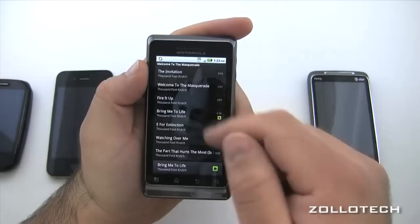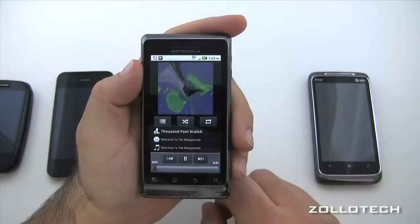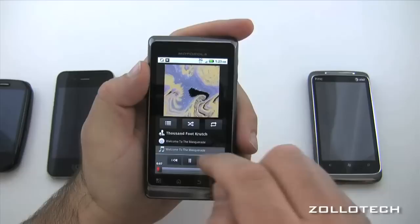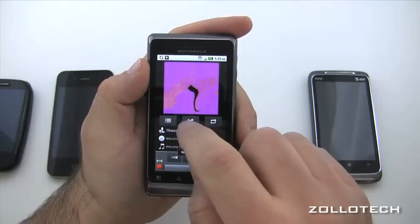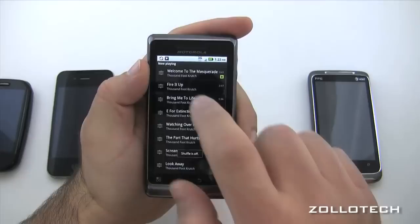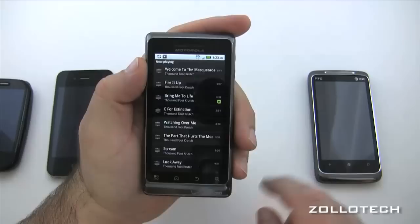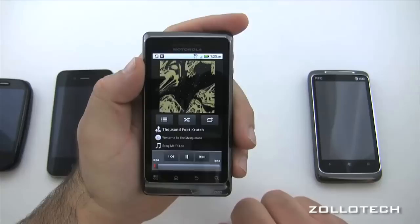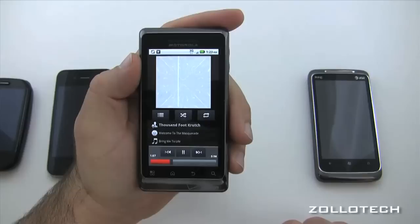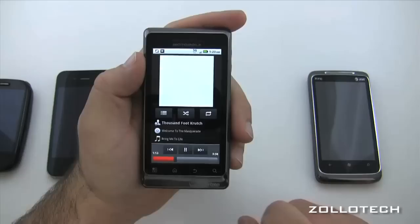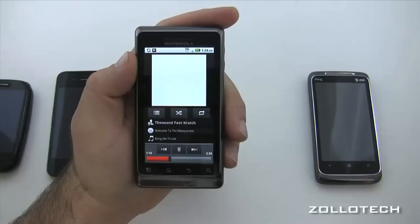Let me show the album art — going back home and long-pressing into Music, then into Thousand Foot Krutch. There's Welcome to the Masquerade with the album art showing behind the track info. Tapping into that album, it actually plays visualizations which is a little different and not quite expected on an Android phone, but with a 1 GHz processor it has that capability. We have repeat and shuffle options and can go back to list view.